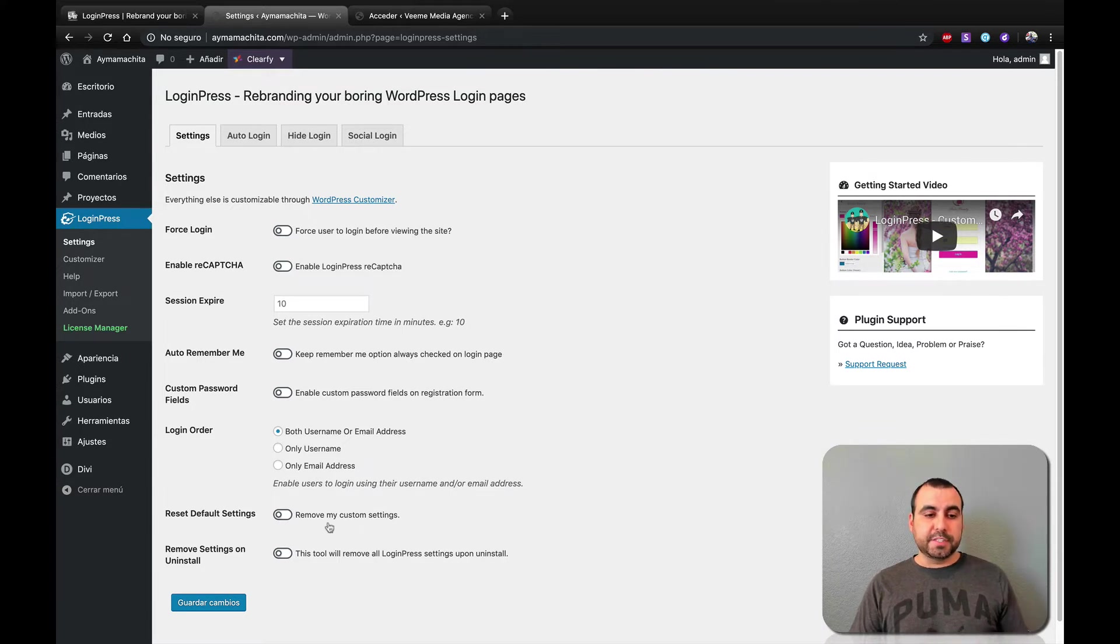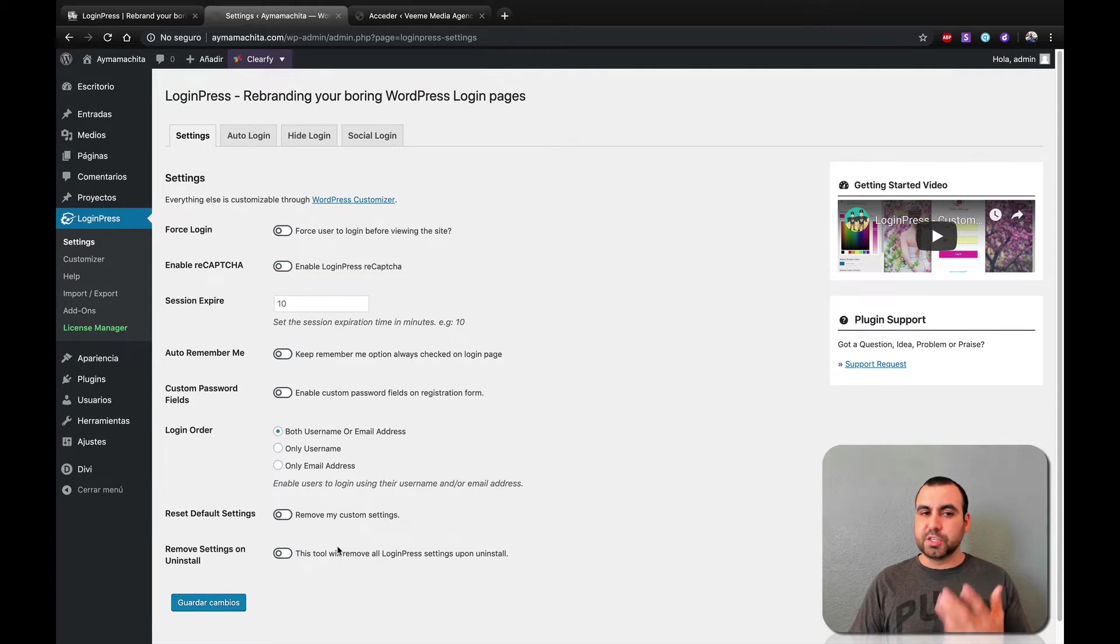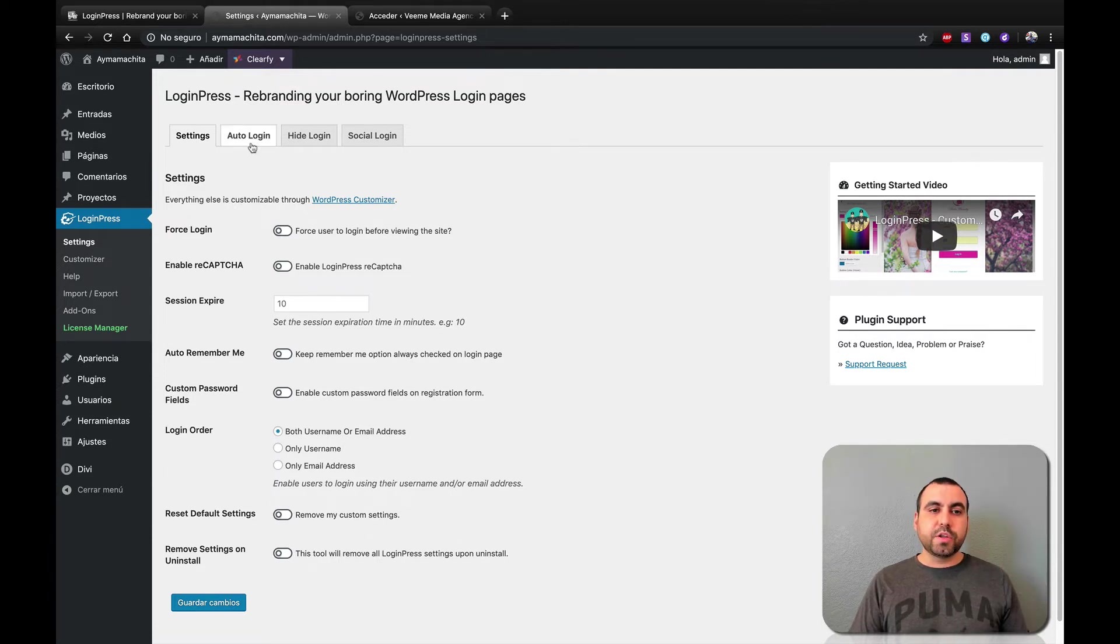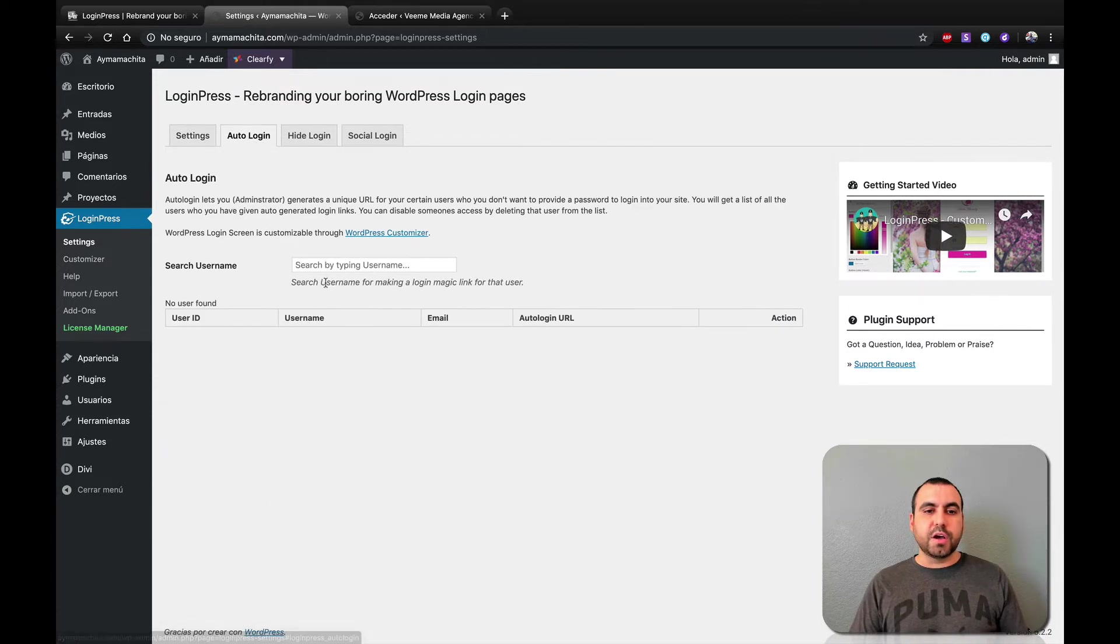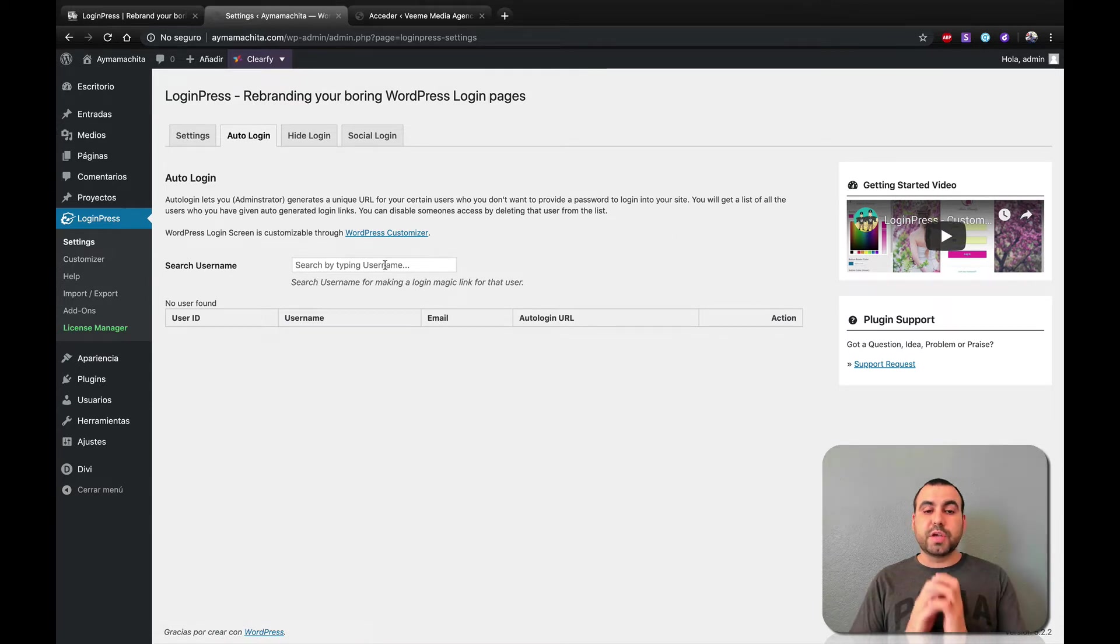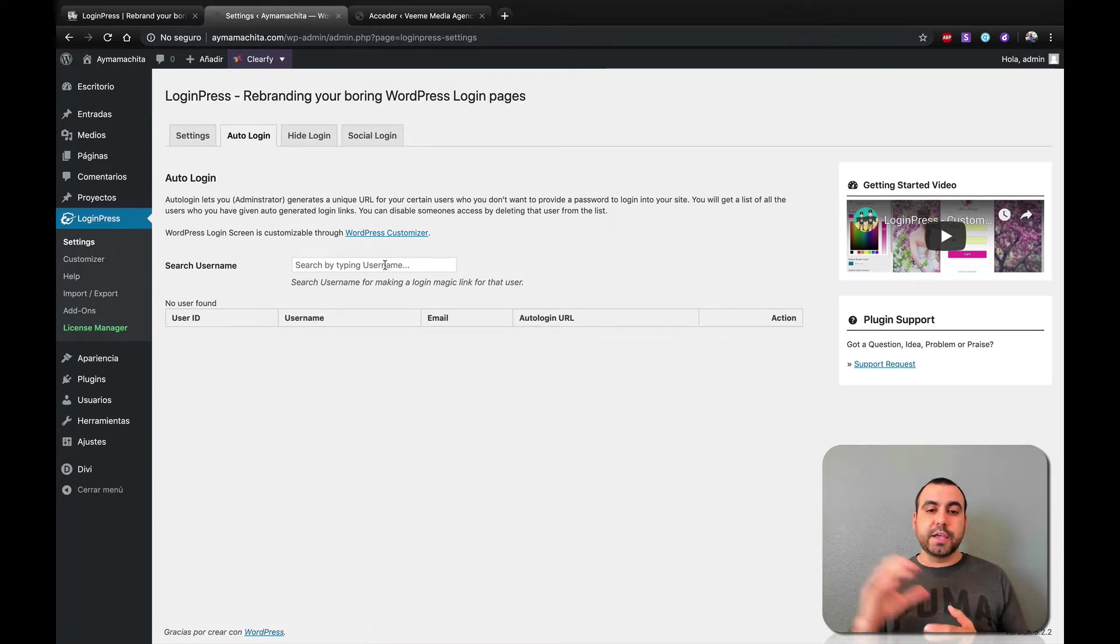So these are pretty cool options that you don't get normally with WordPress. Reset default settings, remove settings on uninstall, just depends if you want to do that. Next thing you want to do if you have these activated, you can do the auto login. You can select users to have a unique URL. They can log in to auto login URL.